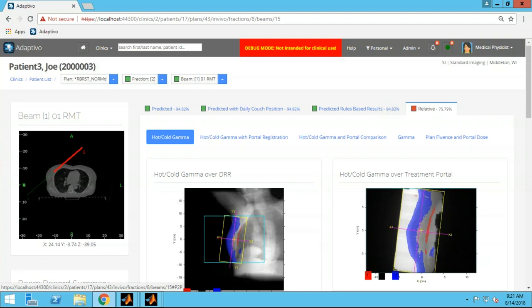What I like to point out with the relative comparison is: if you're only using relative mode, on day one you're hoping you're in the right position. On day two if you get a result like this, you don't know if you were out of tolerance on day one or if setup was wrong on day two — which one's right? Whereas with Adaptivo and the predicted image, right on day one you know if you're set up as you had planned, and you can proceed with confidence after that.